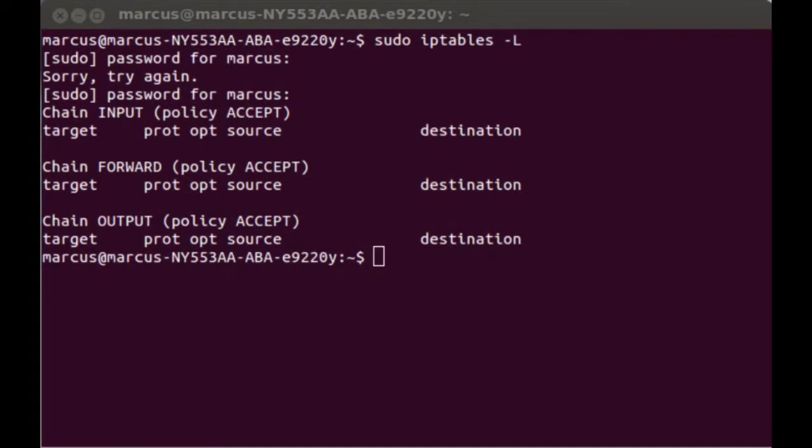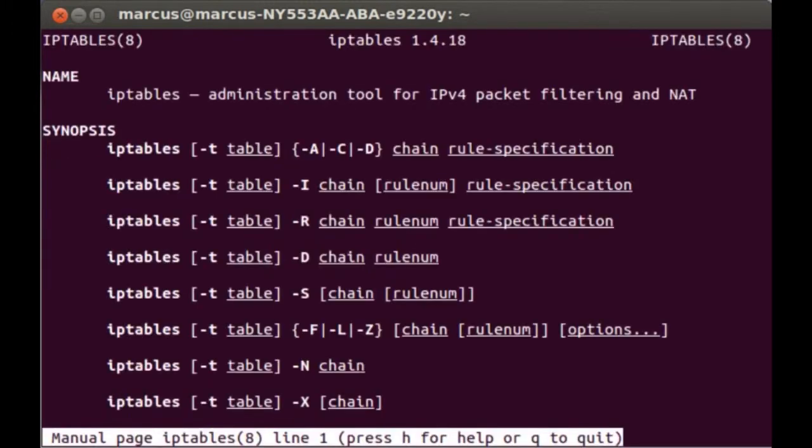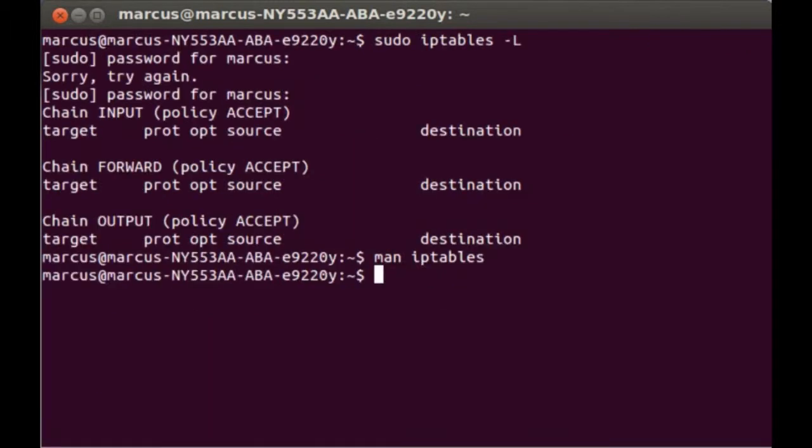Today we're going to do a quick demonstration of IP tables in action. If you want more information directly about IP tables, be sure to go into your command line interface and type 'man iptables'. That will give you some insight on how it works and some of the commands and options you have regarding IP tables.